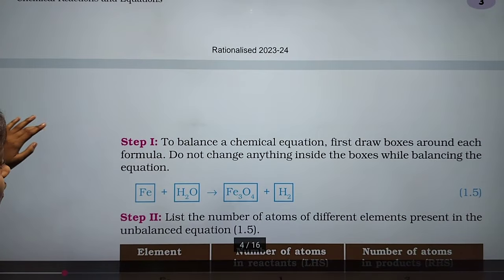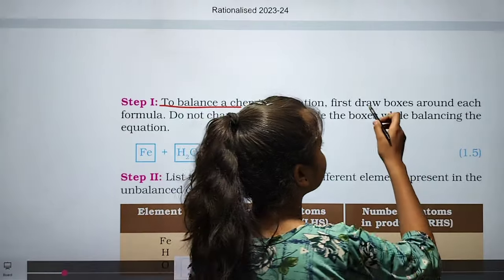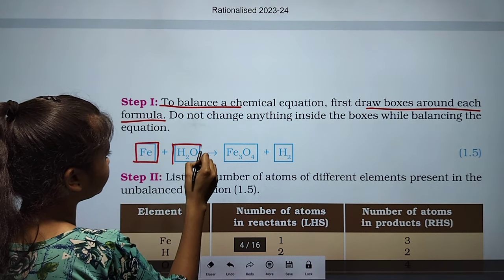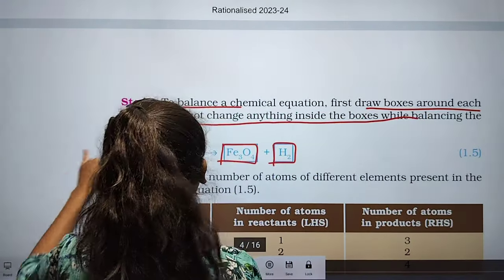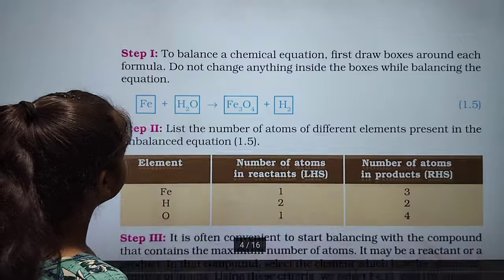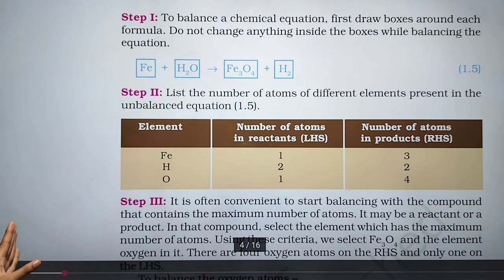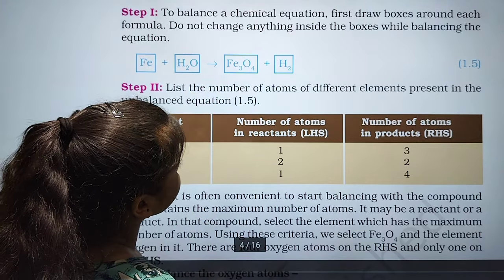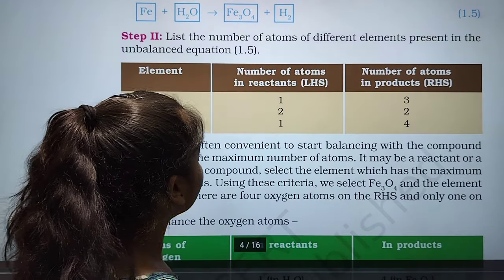Now let us try to balance another chemical equation. Step 1: to balance a chemical equation, first draw boxes around each formula. Do not change anything inside the box while balancing. Step 2: list the number of atoms of each element present in the unbalanced equation. Iron is unbalanced — there are 3 on one side and 1 on the other. Hydrogen is 2, oxygen is 1 and 4.